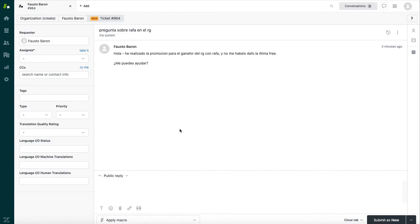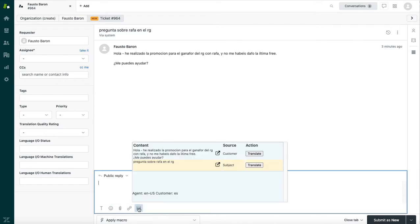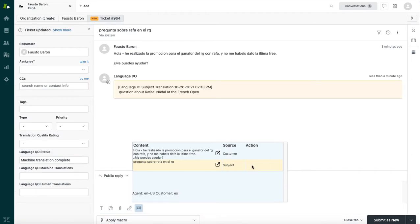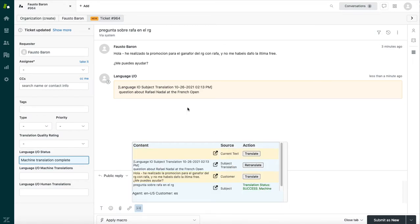So let's go ahead and get started with the translation process. Again, we're going to click on this little box. We see everything that's translatable in this ticket. I will go ahead and translate the subject by clicking on that translate button next to it. And it's going to push a translation of the subject. Notice that we're accurately translating the Rafa nickname into Rafael Nadal and the RG acronym into French Open. So this is a great translation.